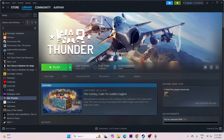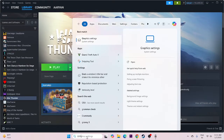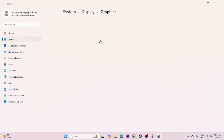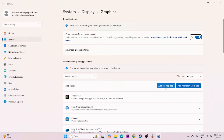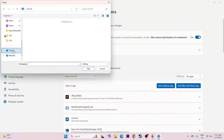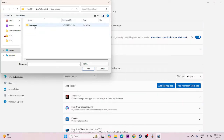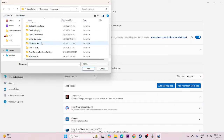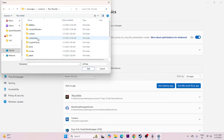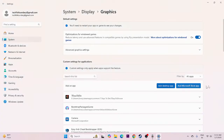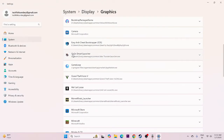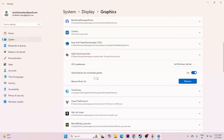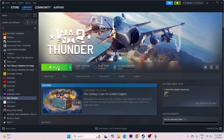Next, we need to run the game on the dedicated graphics card. Search for Graphics Settings, click on it, and click Add Desktop App. Navigate to This PC, local disk E, Steam library, Steam apps, Common, and find War Thunder. Add the launcher. Scroll down, expand the entry, and make sure the GPU preference is set to High Performance. Once set to High Performance, close this and try launching the game.